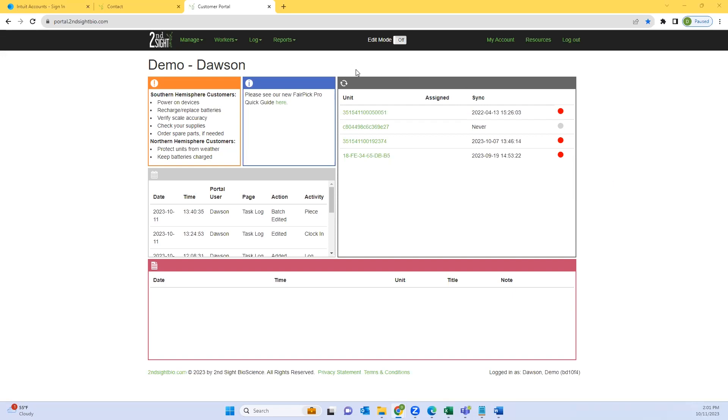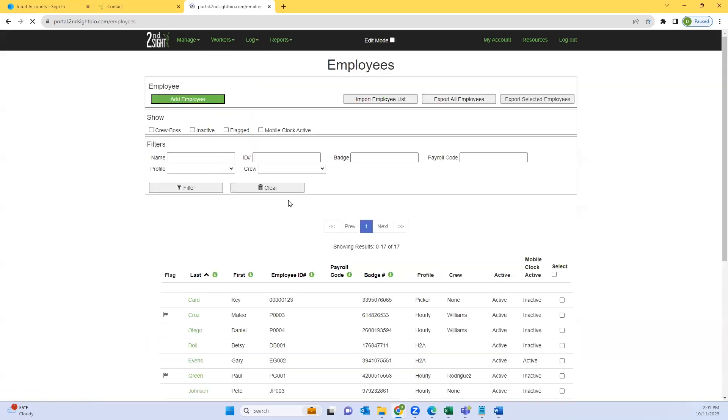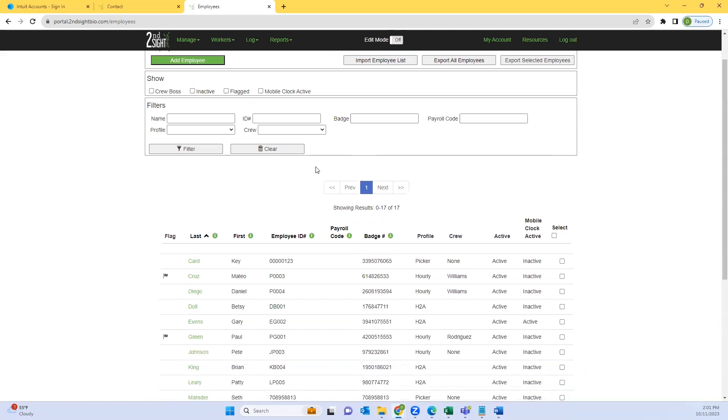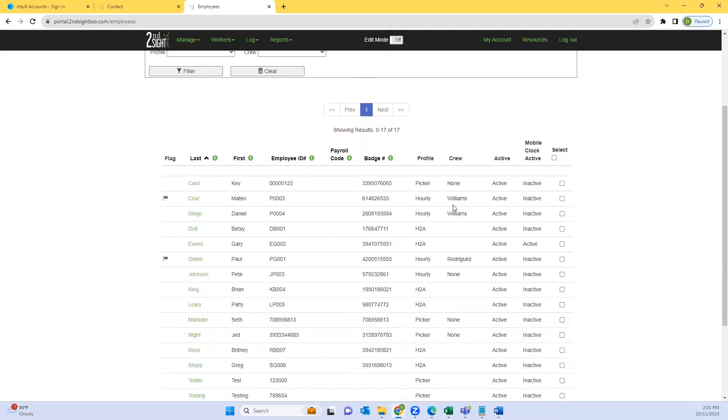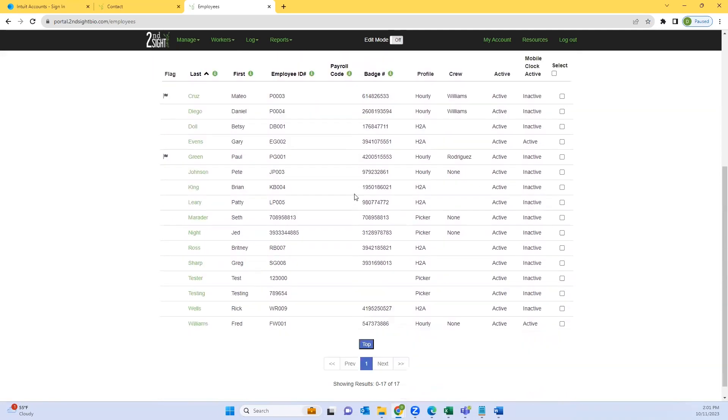Begin by logging into your SeconSite portal. Next, you will choose the Workers dropdown tab and press Employees. From here you will see all of your currently active employees.